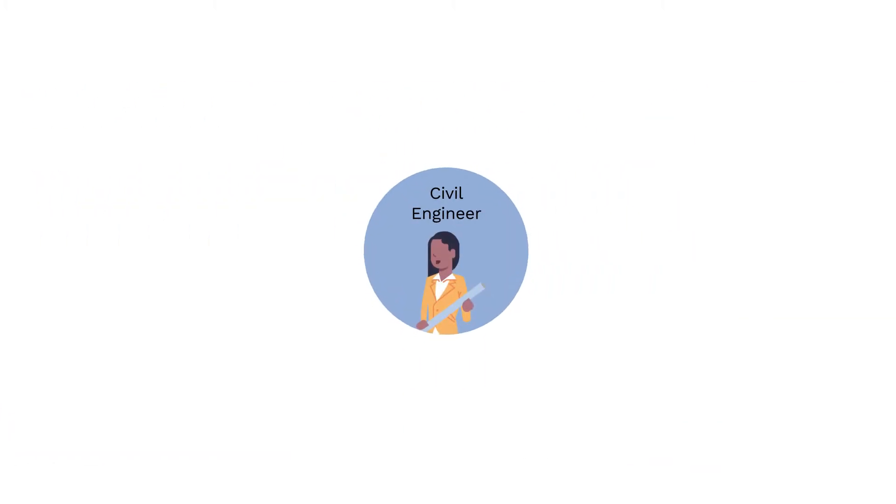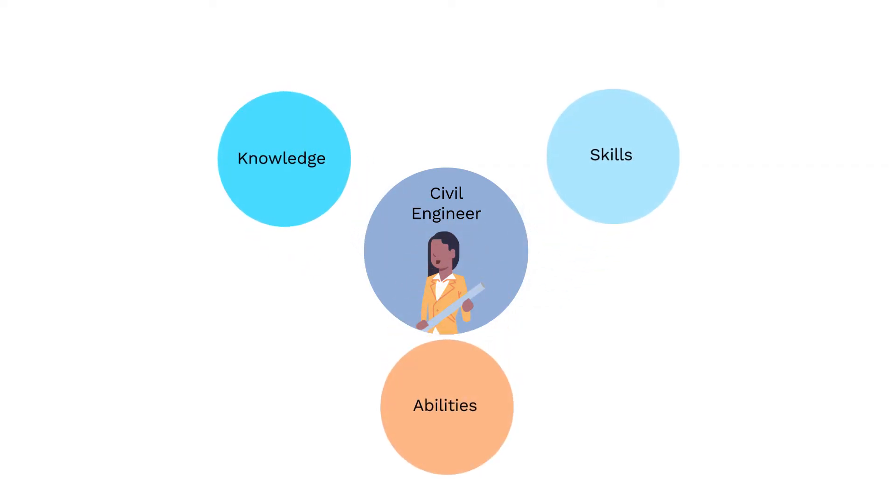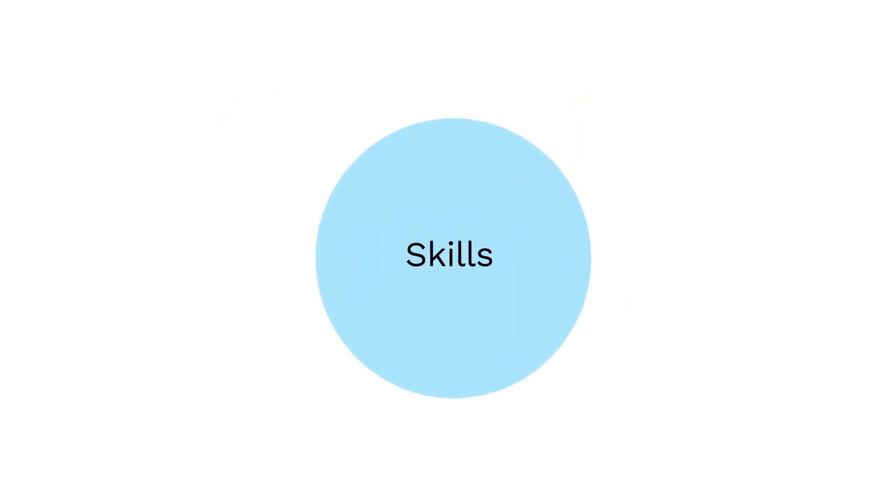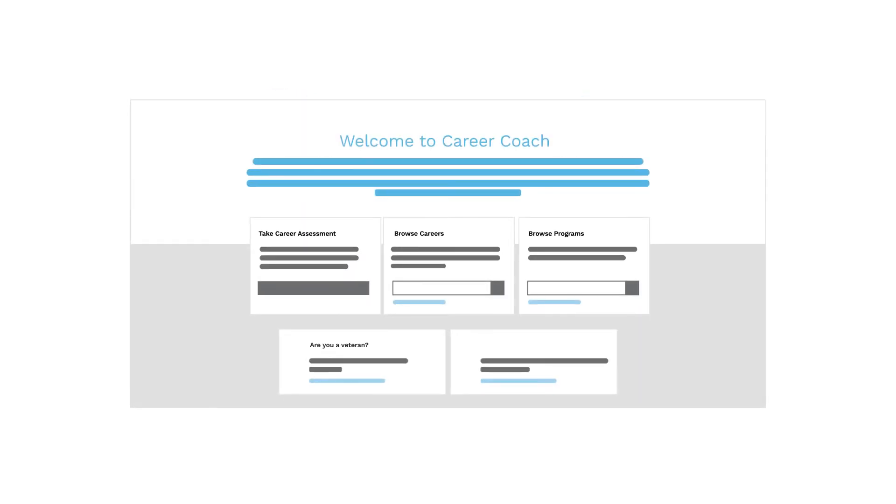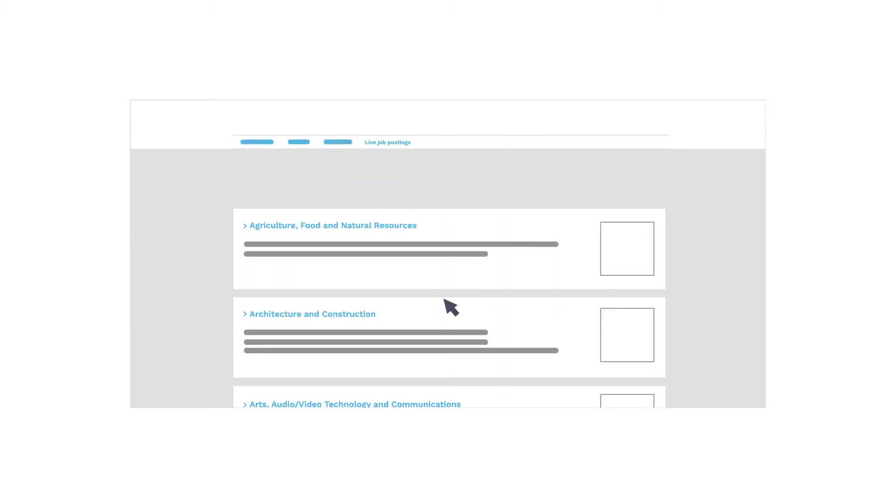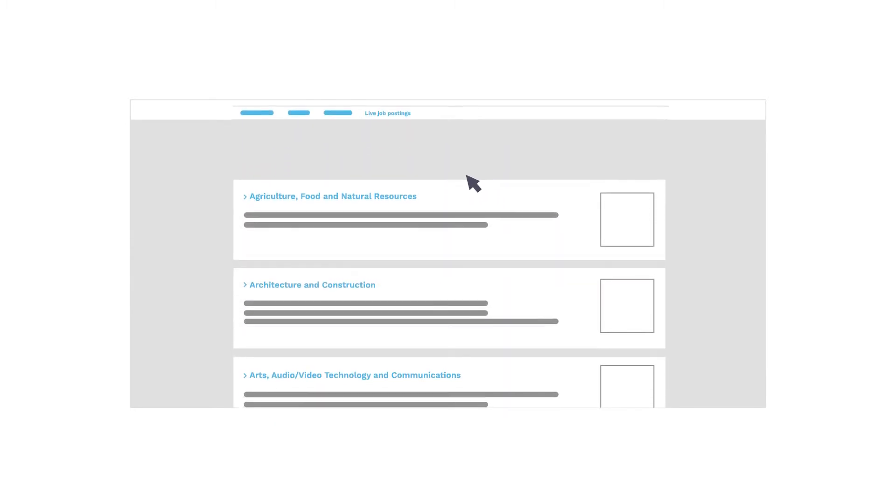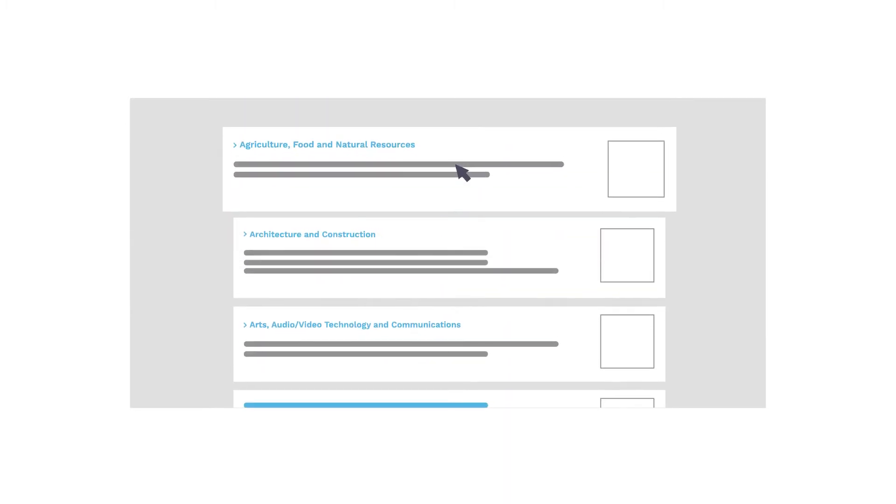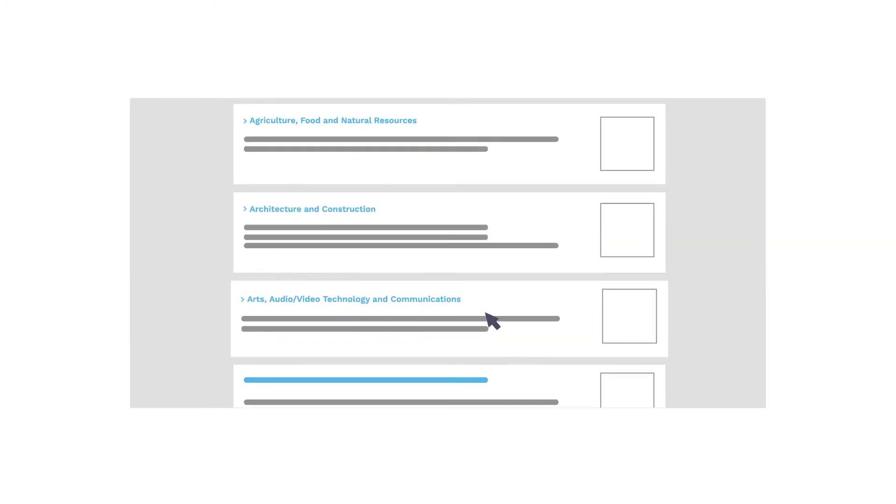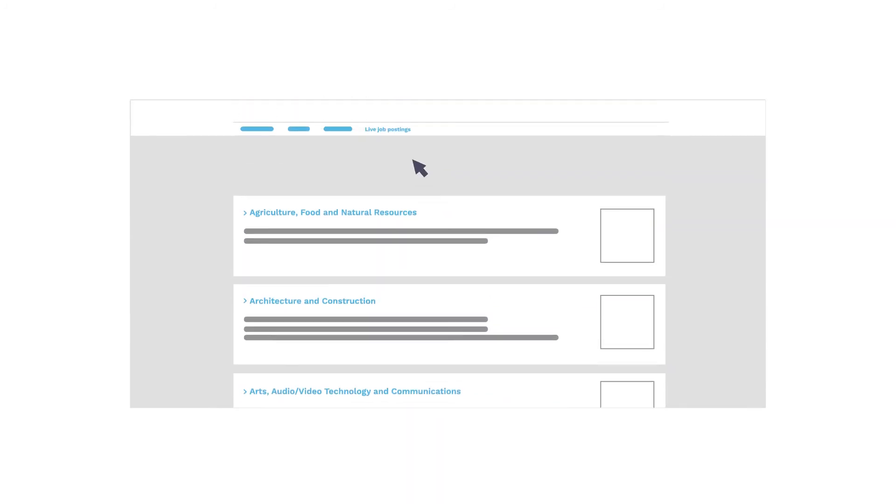Once you know what kind of job you're looking for, it's time to start building the knowledge, skills, and abilities you need to get and stay hired for that job. First, identify what skills you'll need. At workforce.org/careercoach, you can search for a career and find information about the skills you'll need to succeed. You'll even find examples of training programs in the region that help you build those skills.